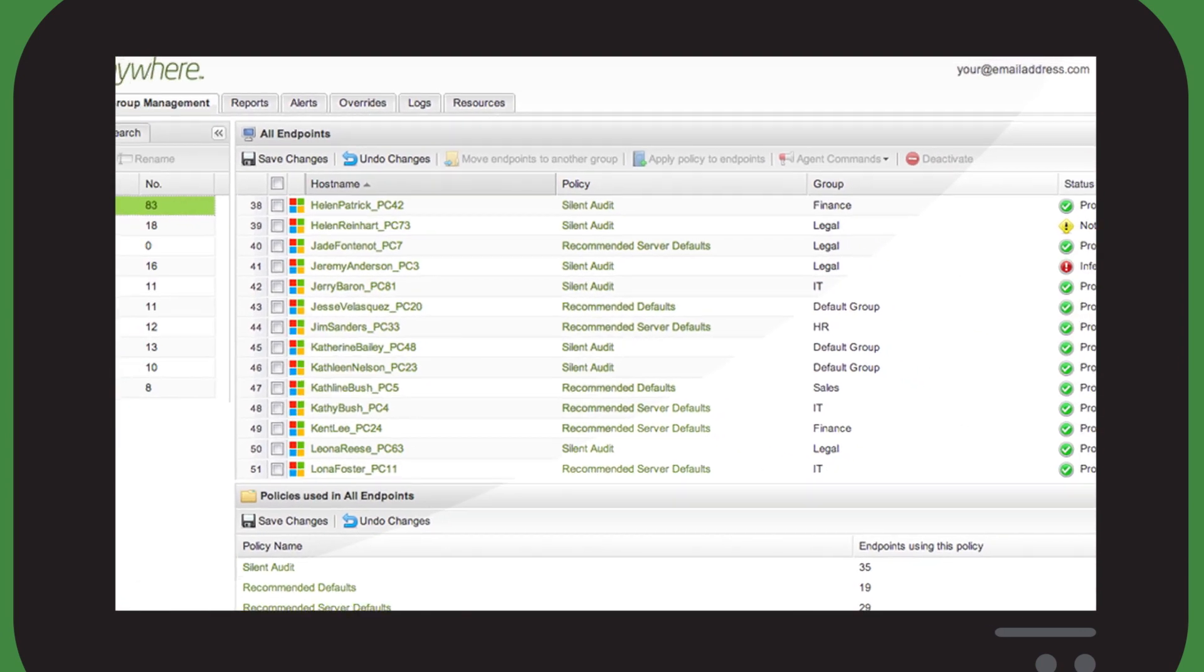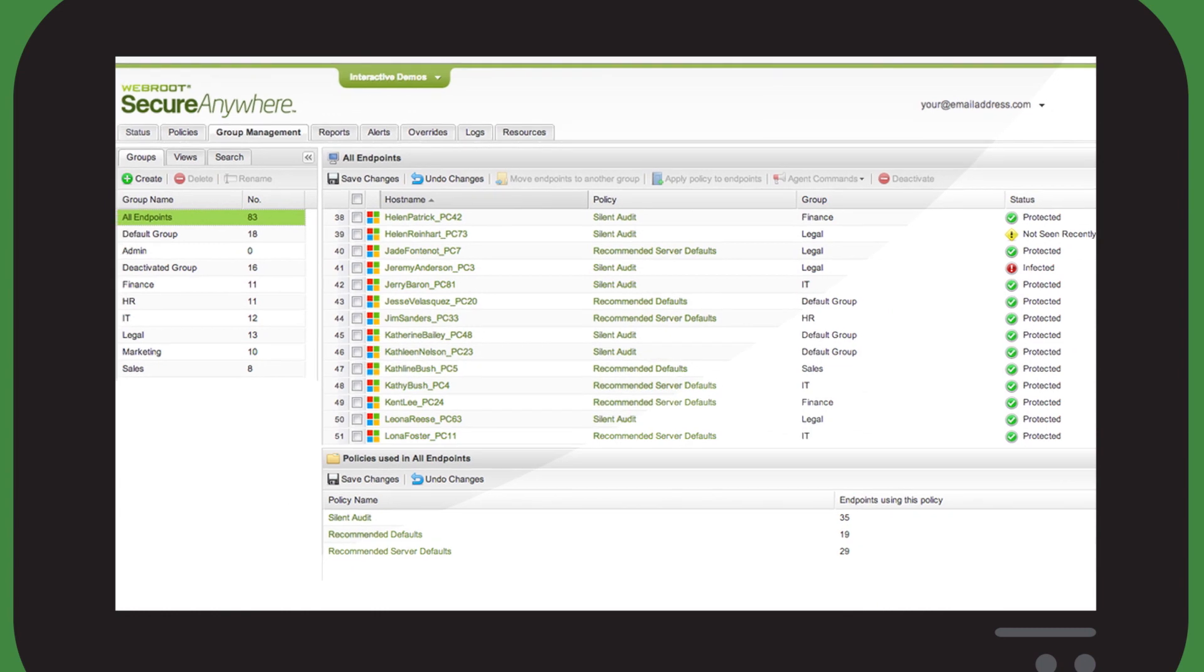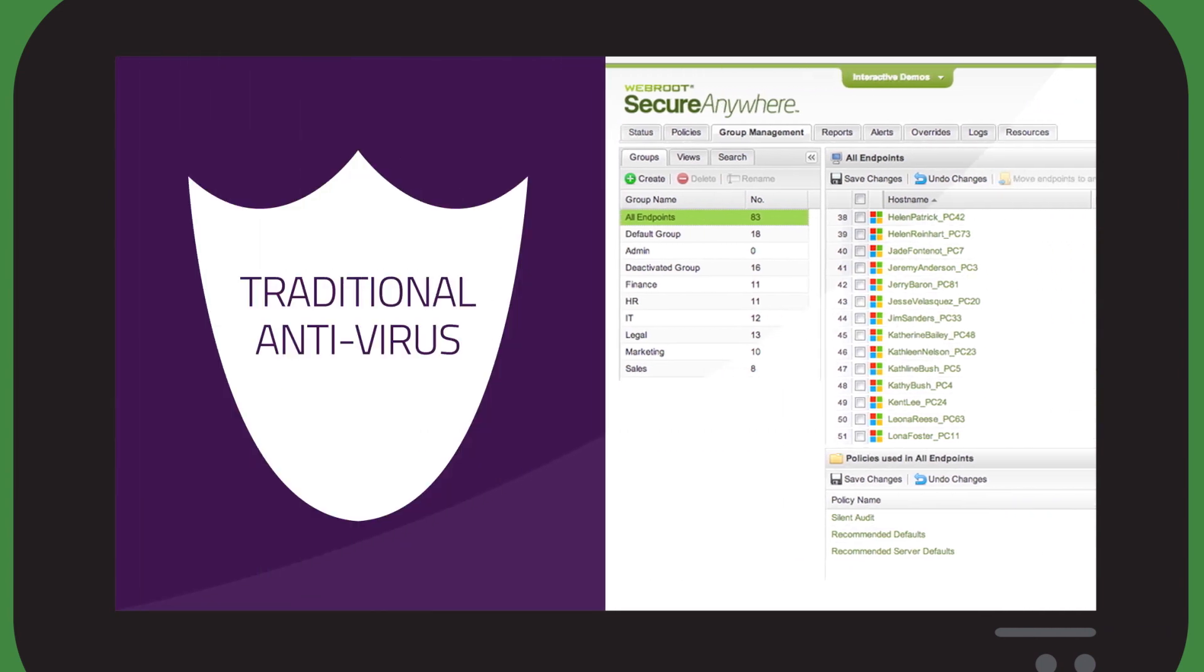Webroot works so differently, you can even trial it right alongside existing antivirus software.